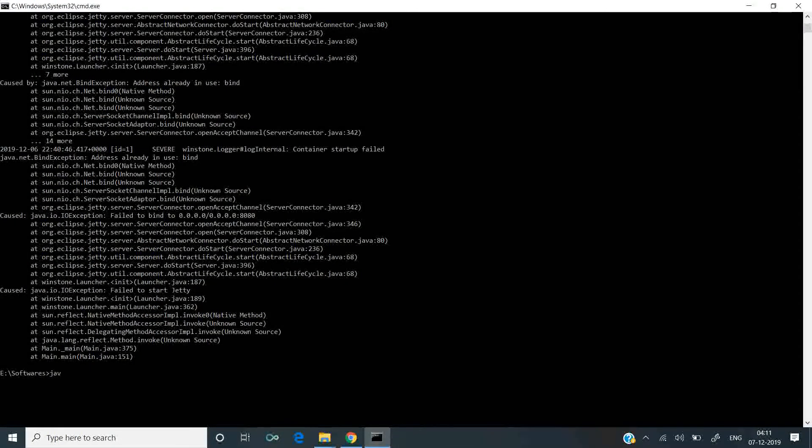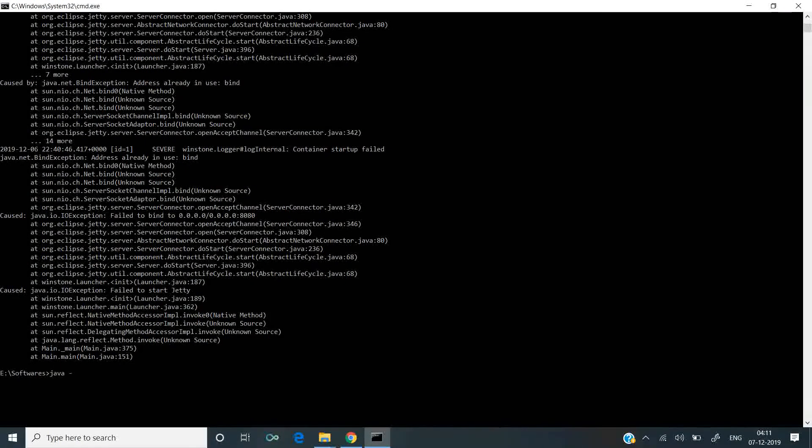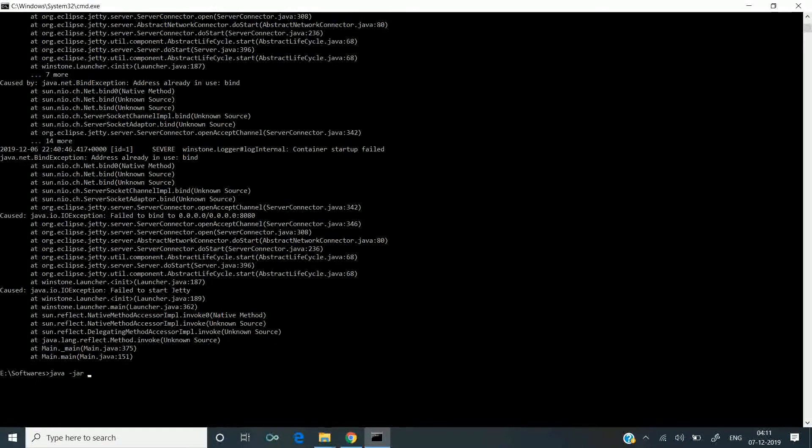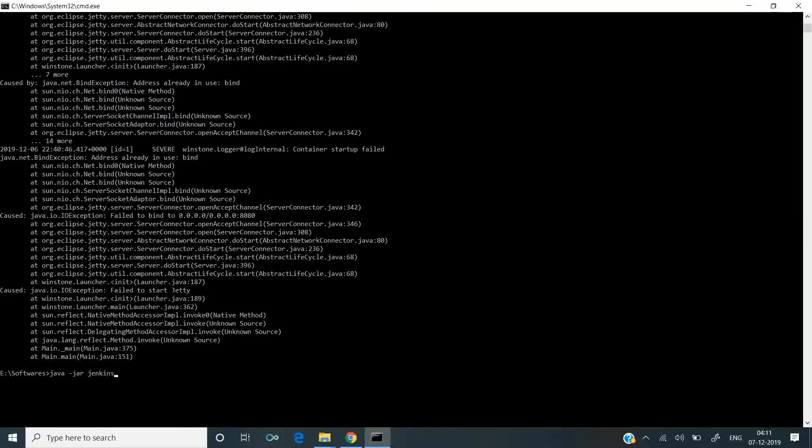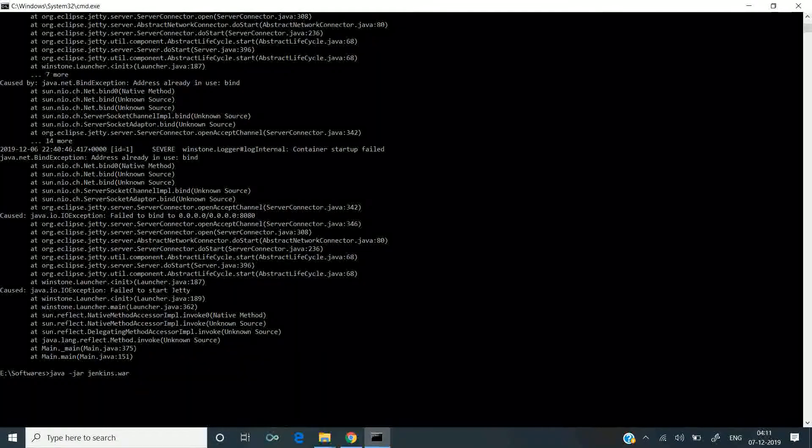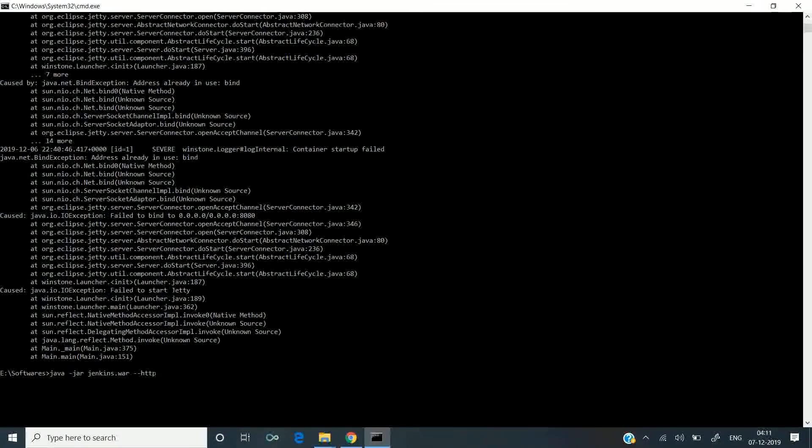Let's rerun the command: java -jar jenkins.war, and pass an argument --httpPort.